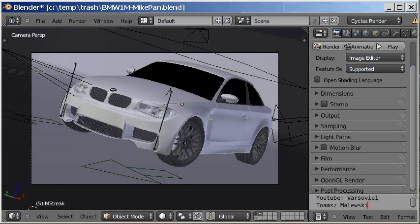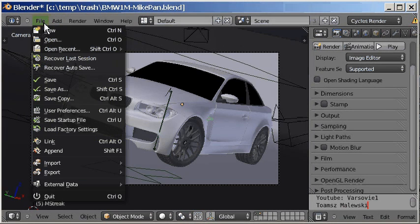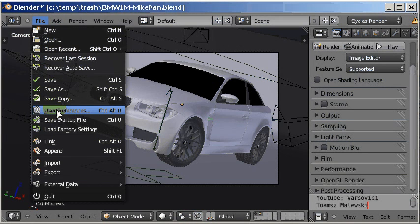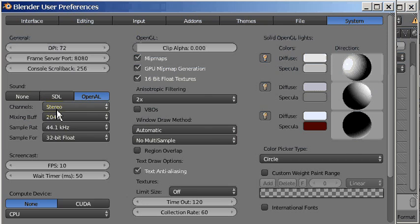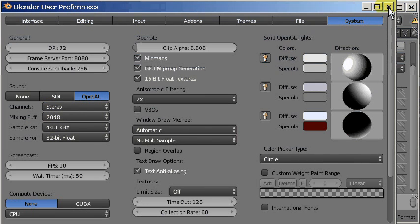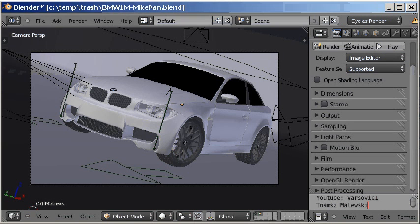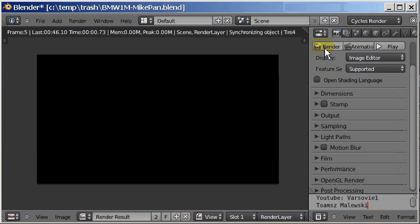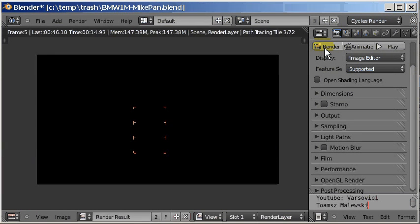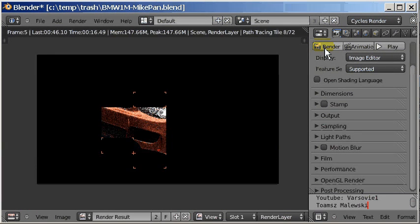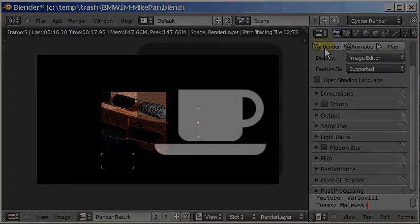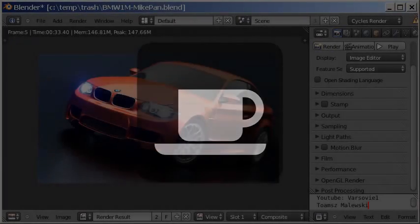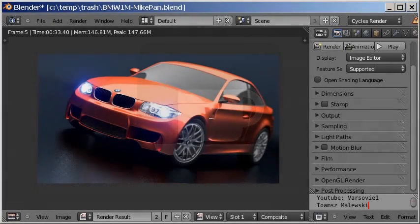Before we start, I made sure that only CPU is enabled for Cycles. We can check it in User Preferences System tab, inside the Compute Device section. To measure the time used to render this scene, just click the Render button. The results are presented in the top part of the screen.